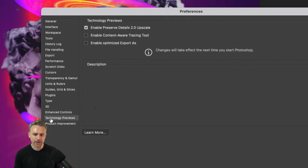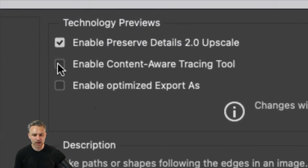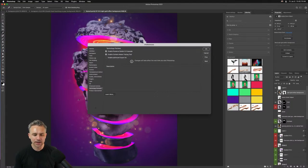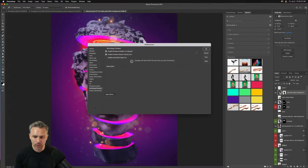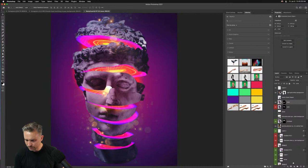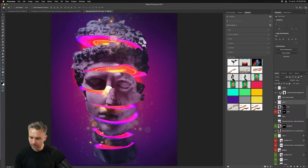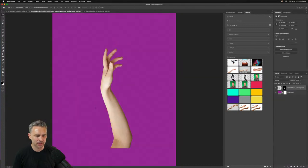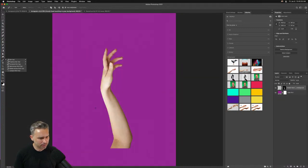There's also Technology Previews in Preferences. There's a Content Aware Tracing Tool — I'm going to turn that on. You can find it under Technology Previews and enable it there. Click OK and go explore.